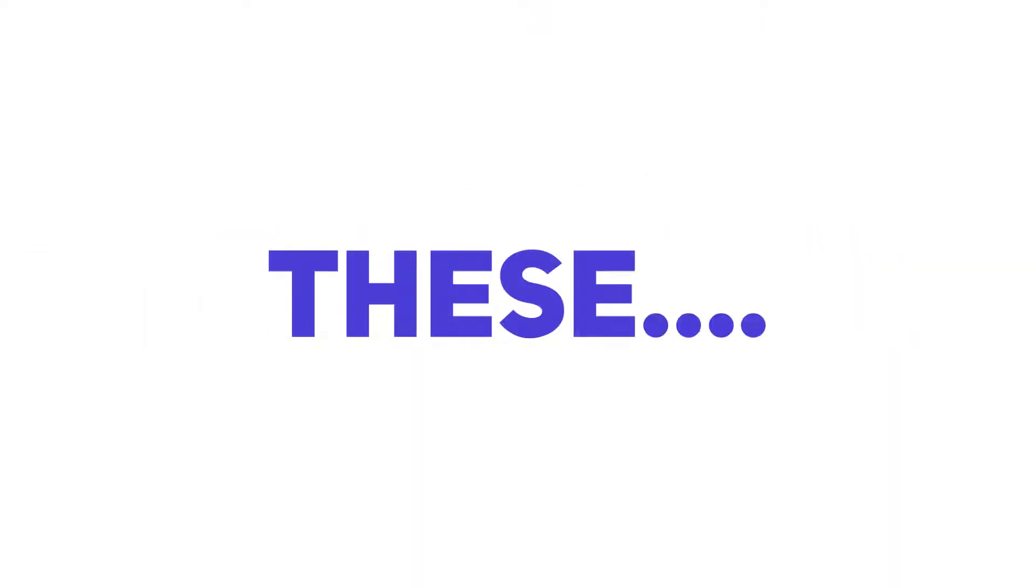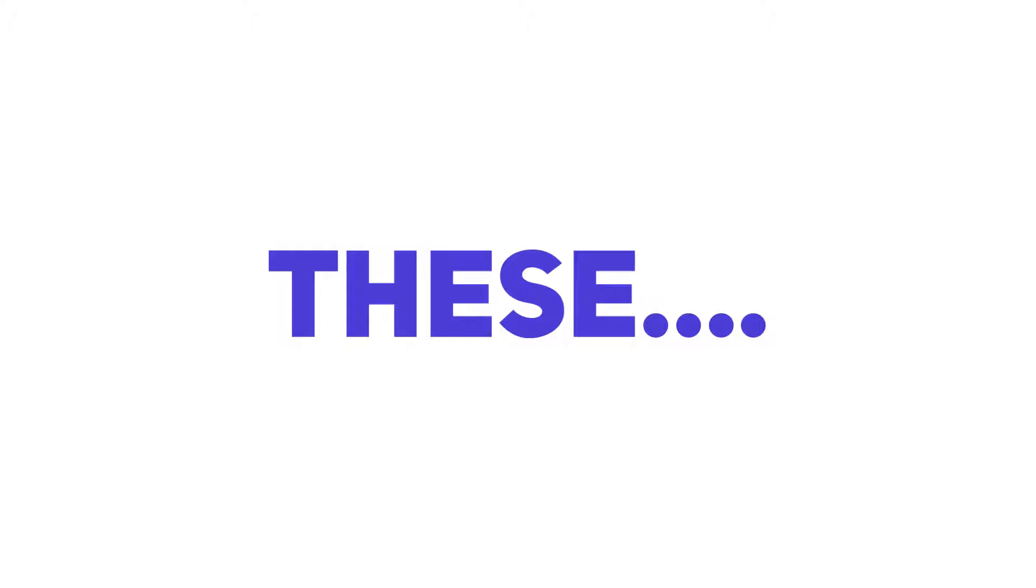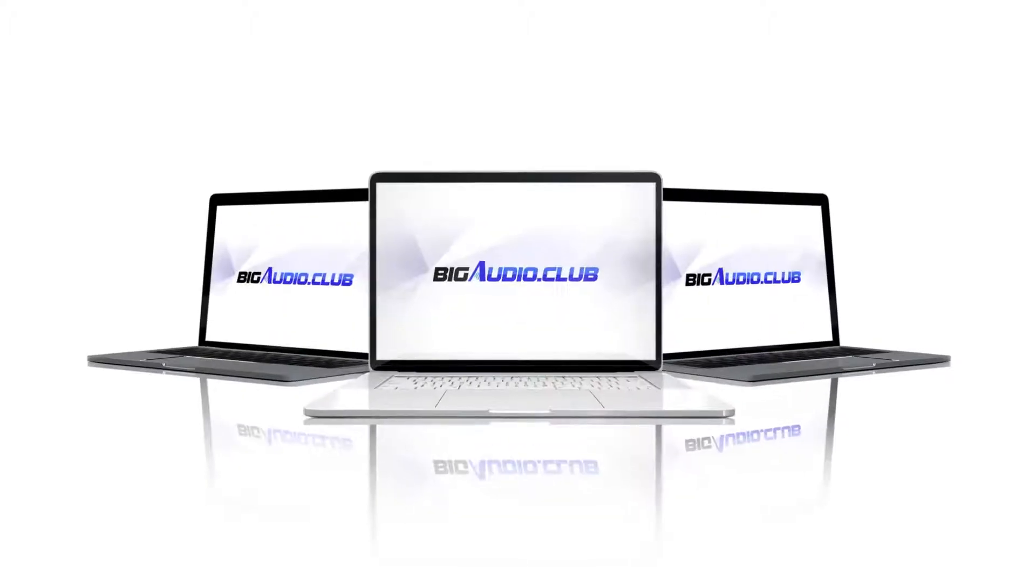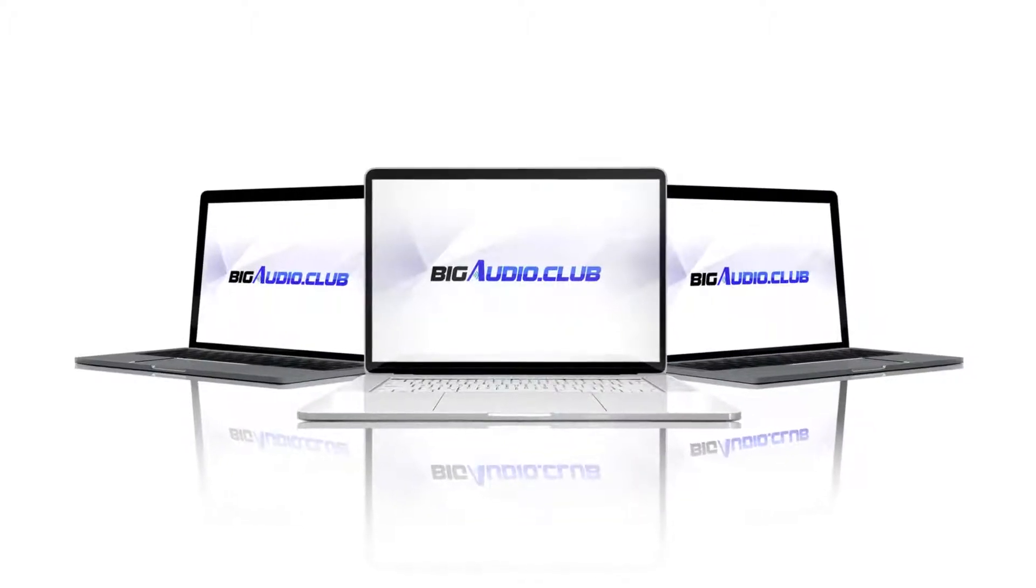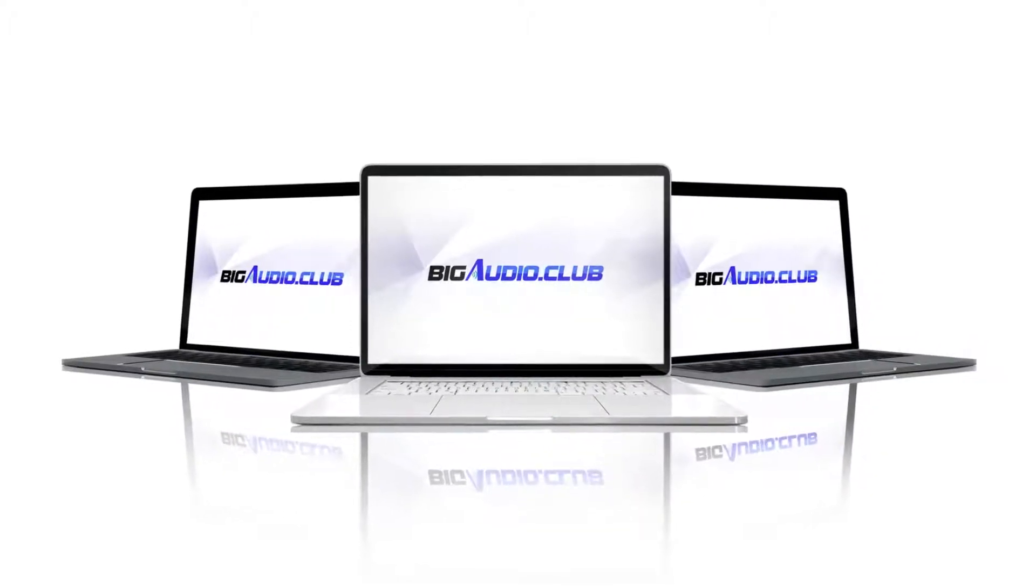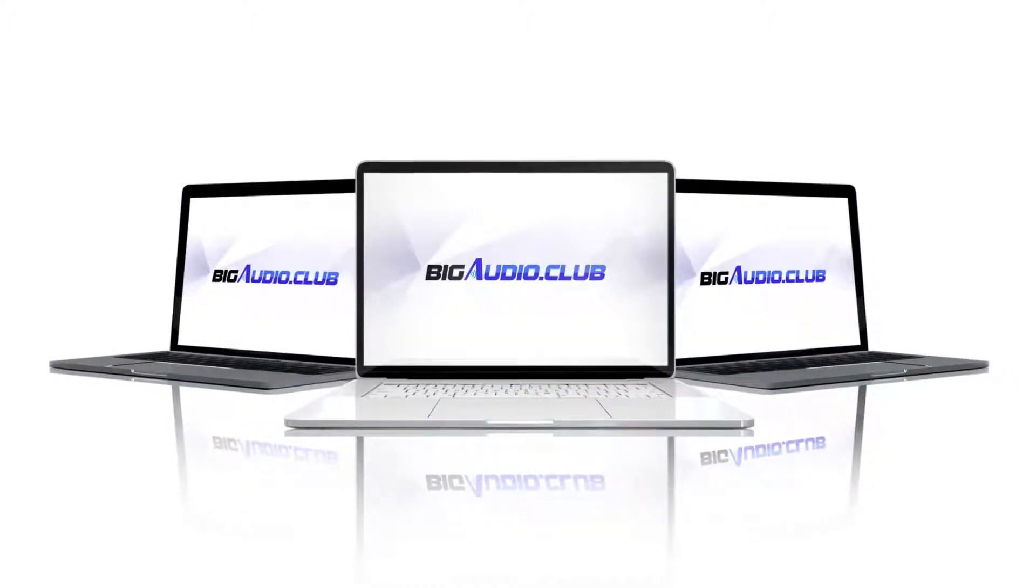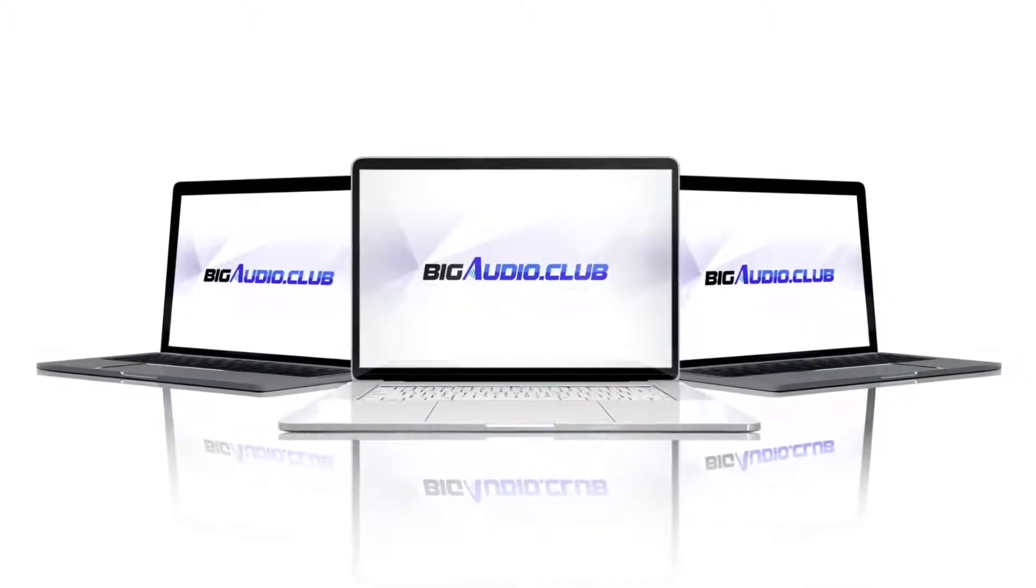But there's a solution to all of these. Introducing Big Audio Club—the ultimate solution for all your audio needs.